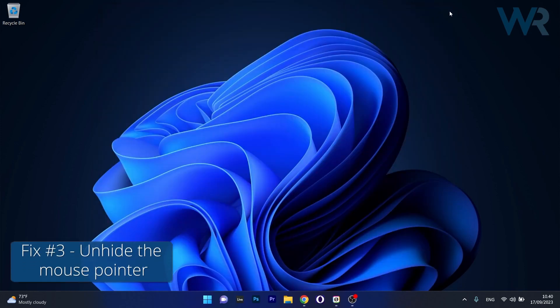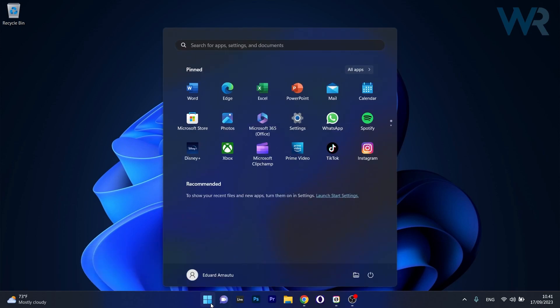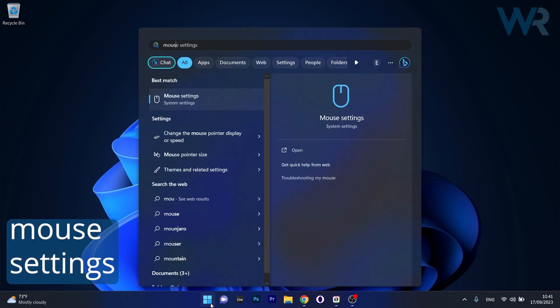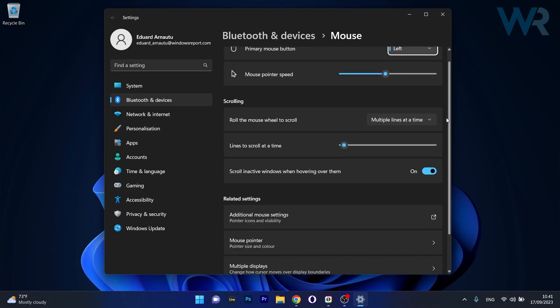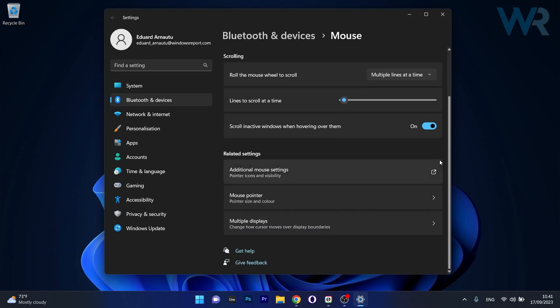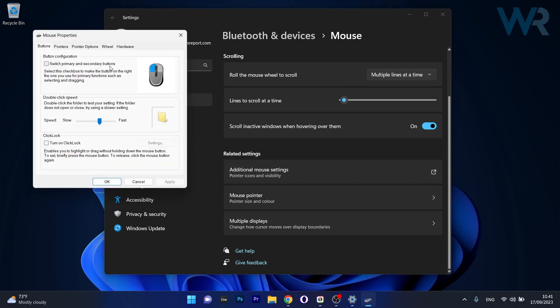Another useful solution is to unhide the mouse pointer. To do this, press the Windows button then type Mouse and select Mouse Settings from the search result. Scroll down on the right side until you find additional mouse settings and click on this category.